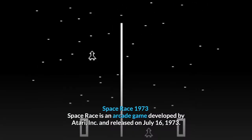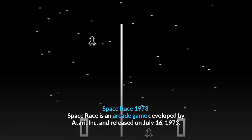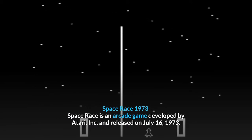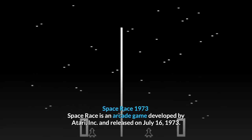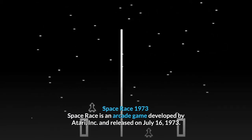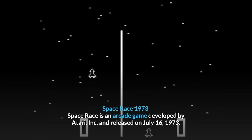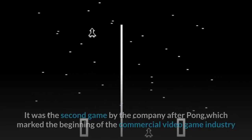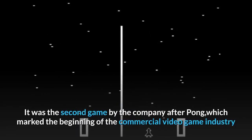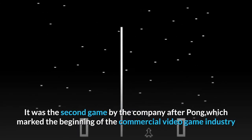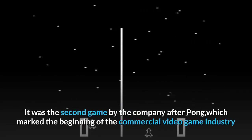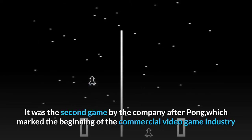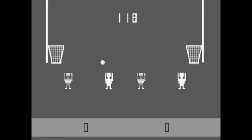Space Race, 1973. Space Race is an arcade game developed by Atari, Inc. and released on July 16th, 1973. It was the second game by the company after Pong, which marked the beginning of the commercial video game industry.